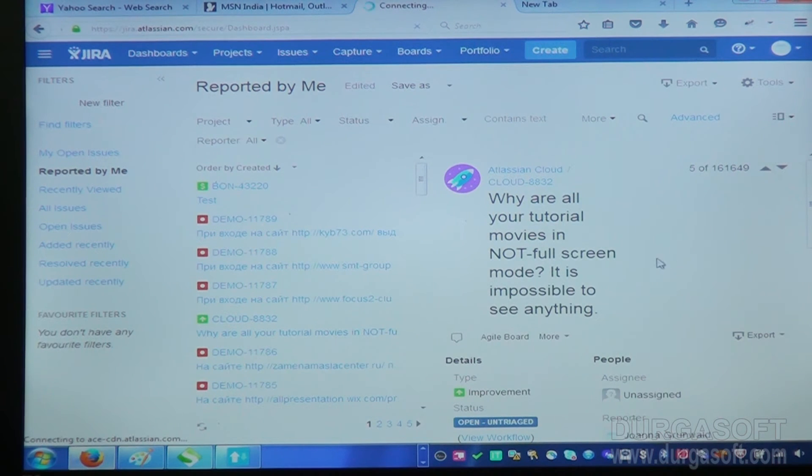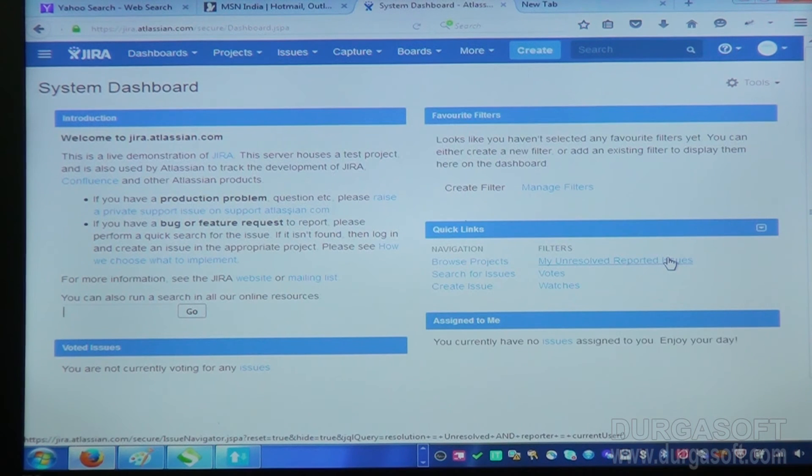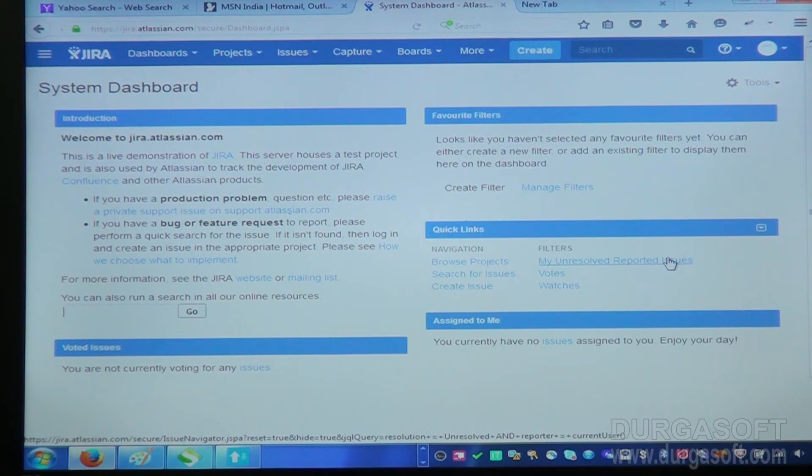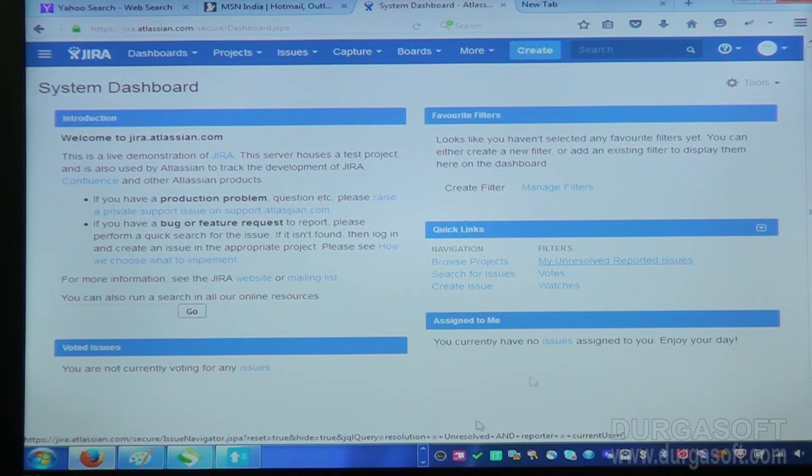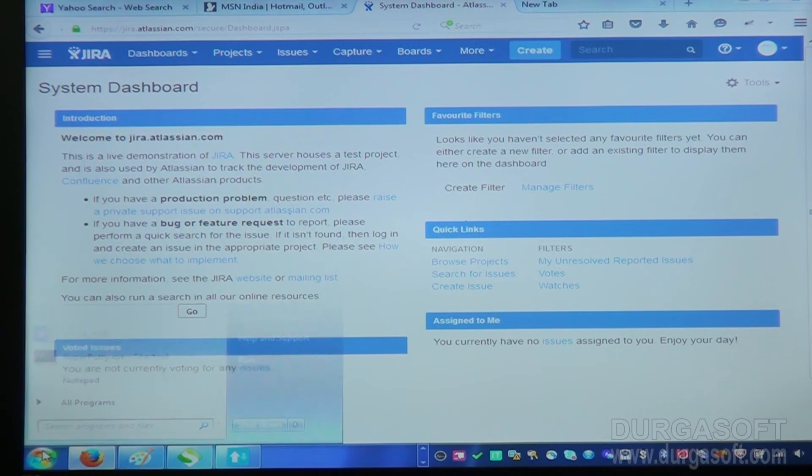So that 10 defects will come in dashboard. It will come on dashboard. Once you fixed it, you can reassign to testing people to test it. That is how the process will be.